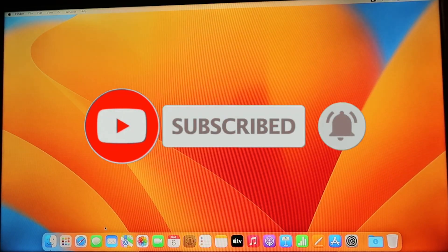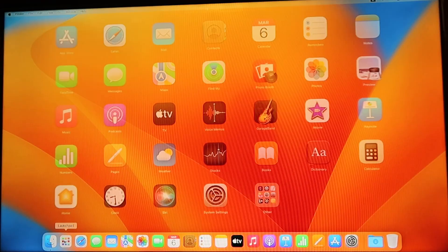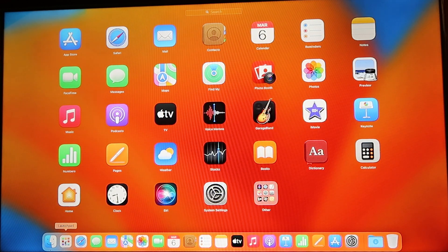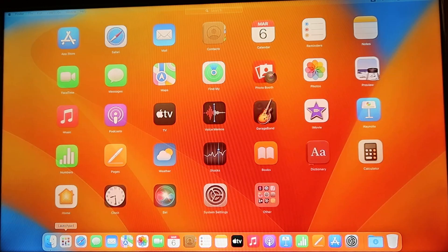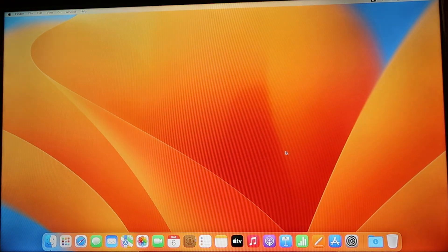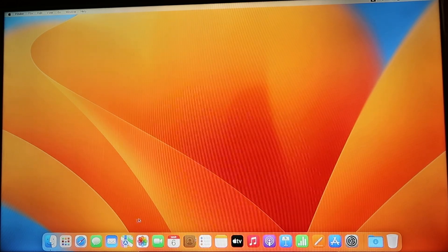Now finally, we are on the home screen on the Mac mini. By default, next to the finder is the launchpad and all the other default Apple apps on the M2 Mac mini.